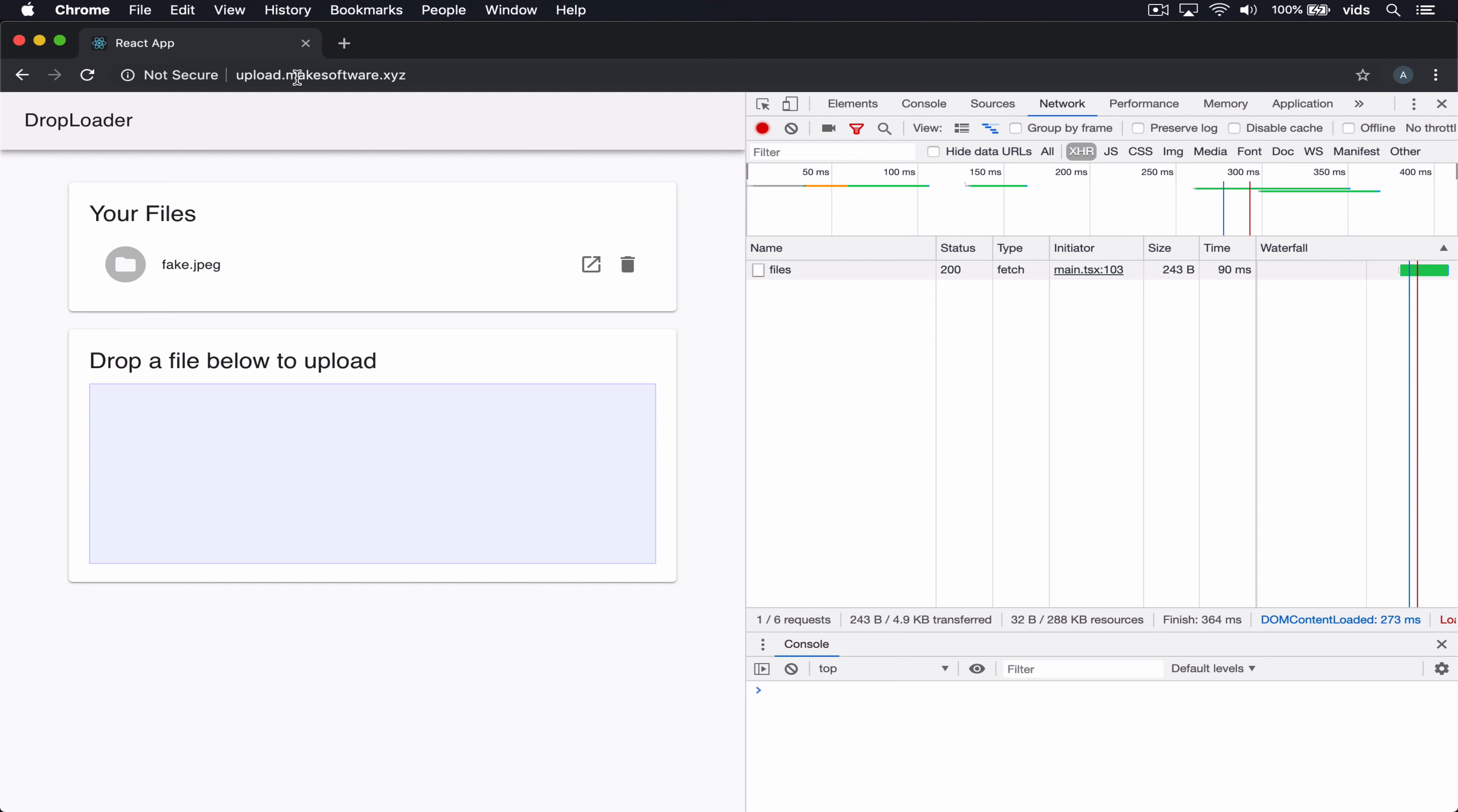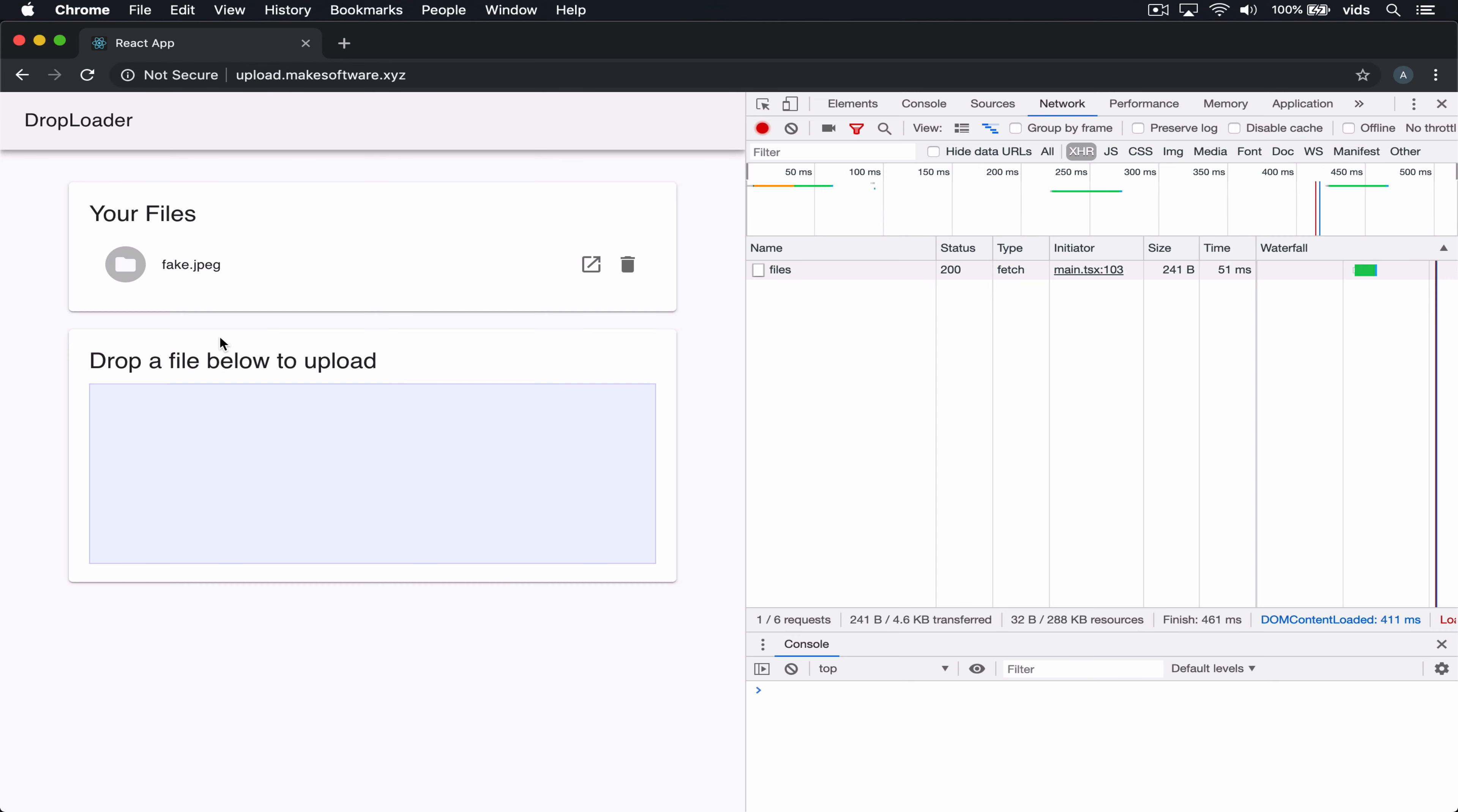This is what we built so far. We have the subdomain and it points to an S3 bucket which is configured as a website. And this website is our front-end code for our demo app. And our demo app makes API requests. It calls an AWS API Gateway endpoint, which in turn calls a Lambda function that serves these requests.